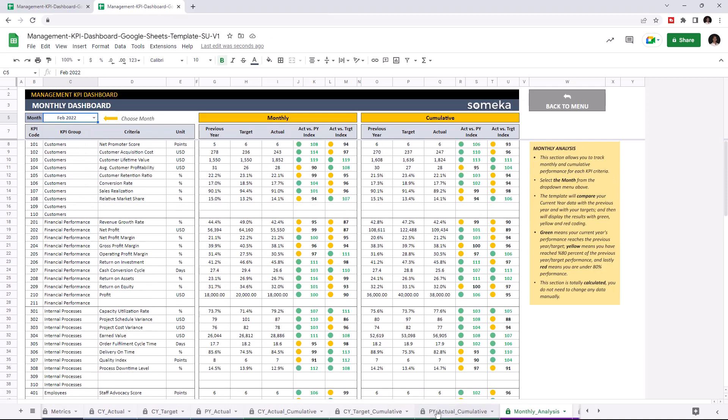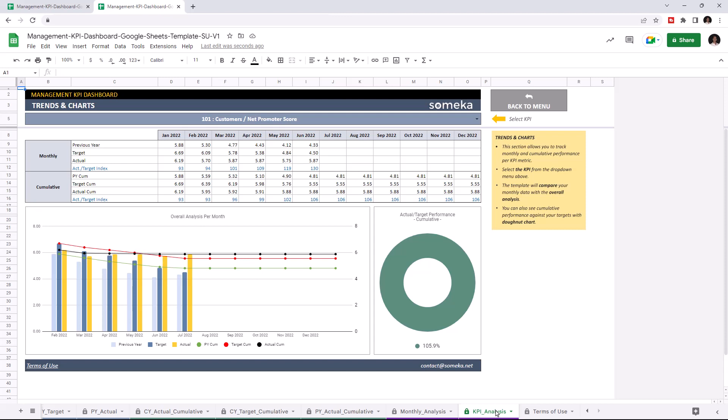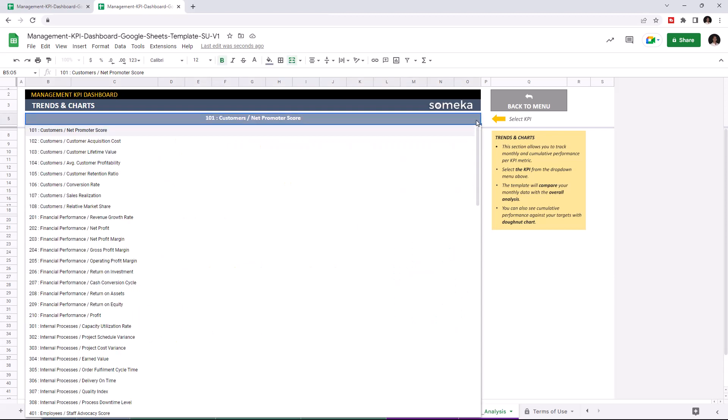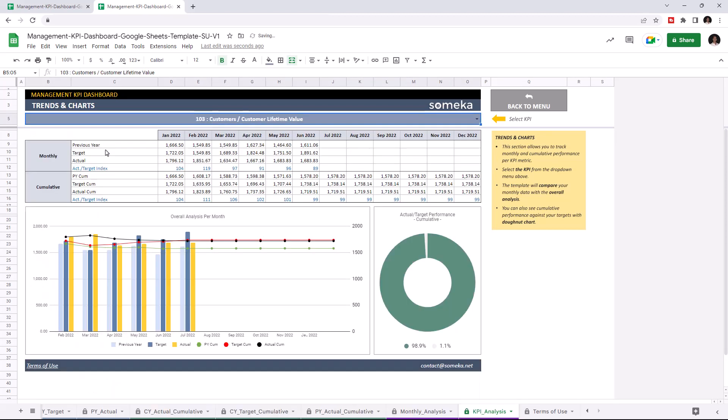And lastly, let's check out the trends and charts. Again, this section allows you to track your monthly and cumulative performance for each KPI metric. And you can choose the KPI metrics from the drop down menu above.